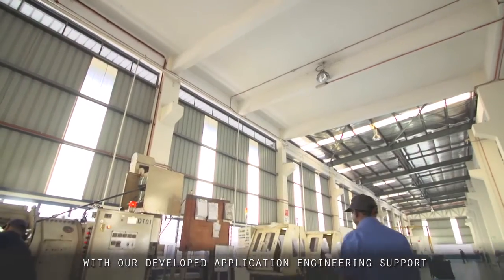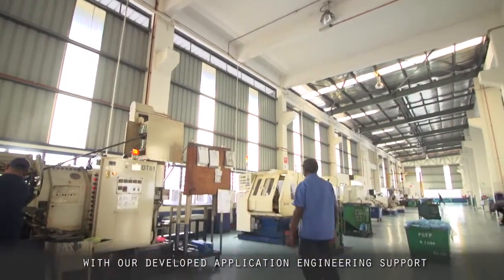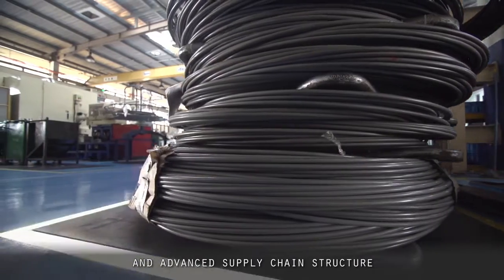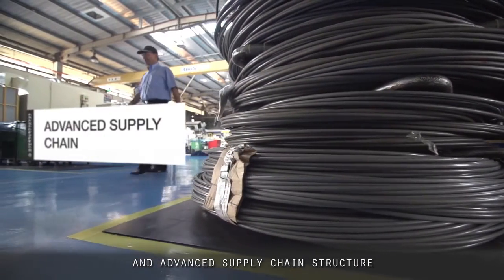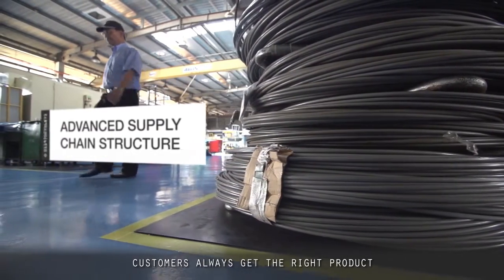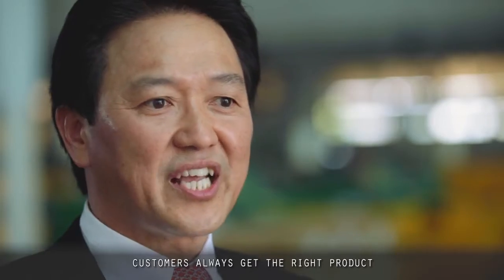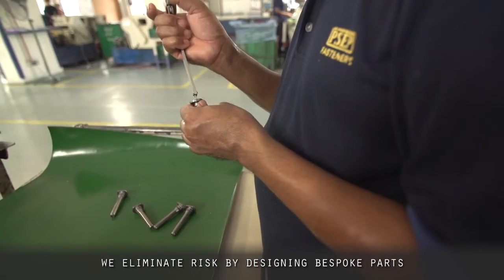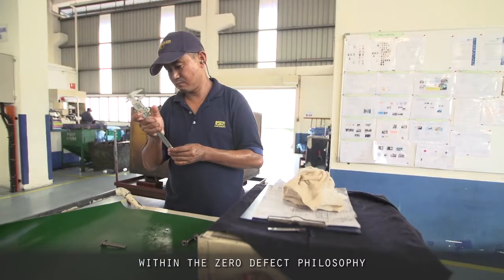With our developed application engineering support and advanced supply chain structure, customers always get the right product. We eliminate risk by designing bespoke parts within the zero defect philosophy.